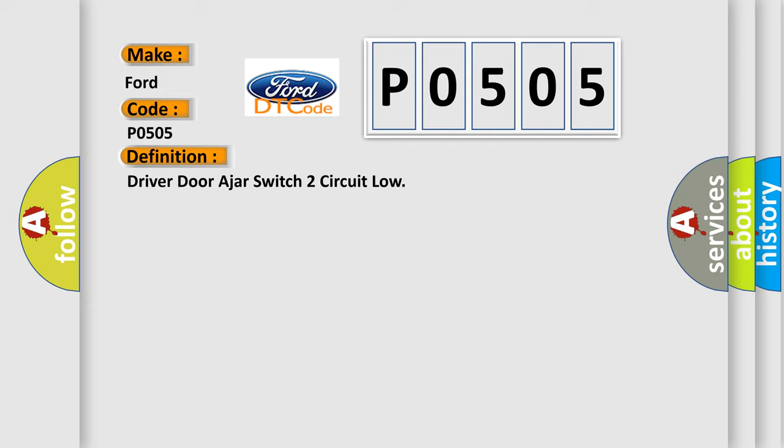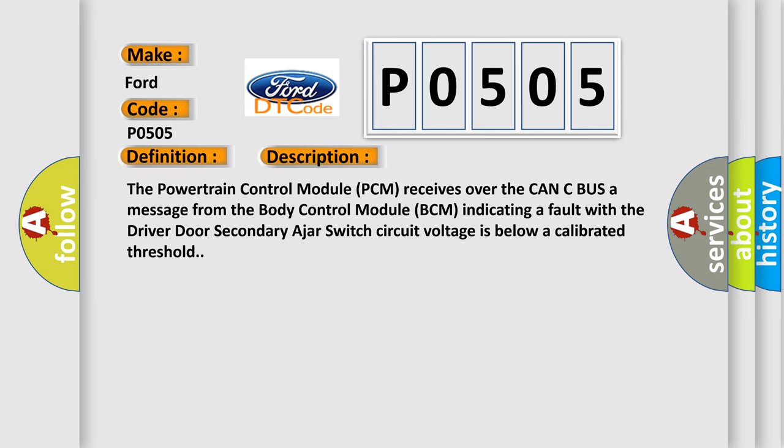And now this is a short description of this DTC code. The powertrain control module PCM receives over the CAN-C bus a message from the body control module BCM indicating a fault with the driver door secondary ajar switch circuit voltage is below a calibrated threshold.